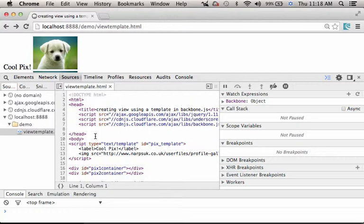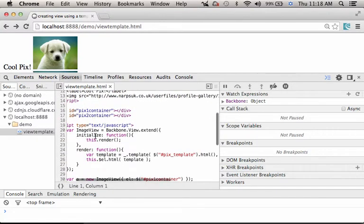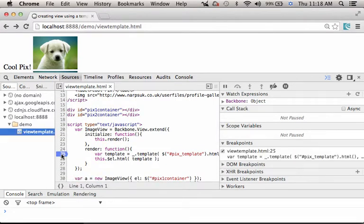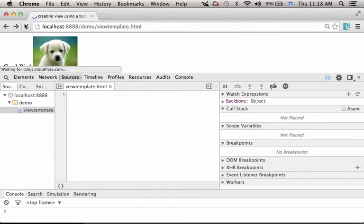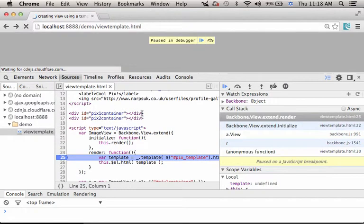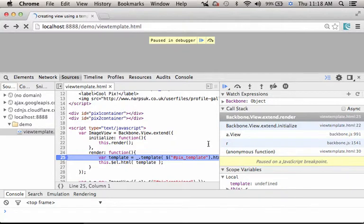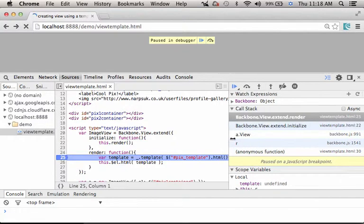Let's place a breakpoint. Let's refresh.